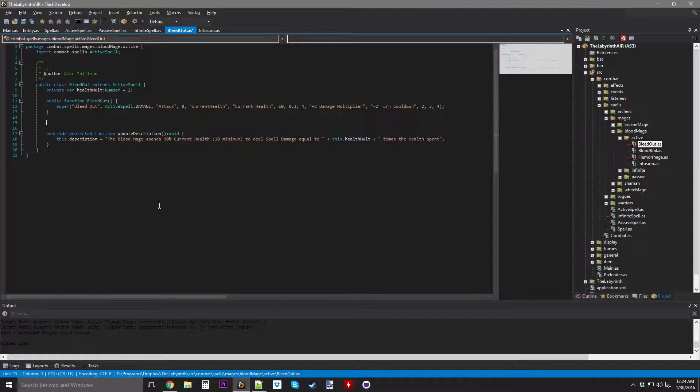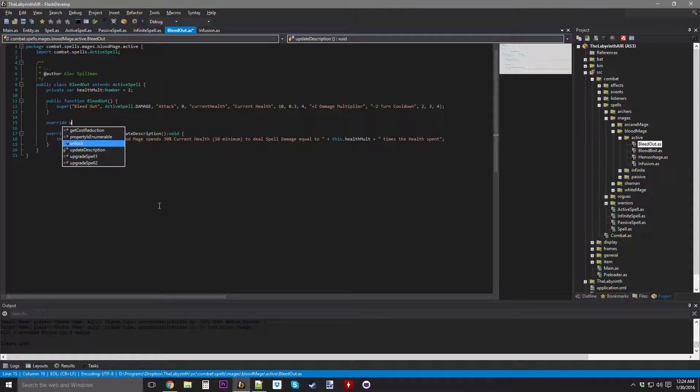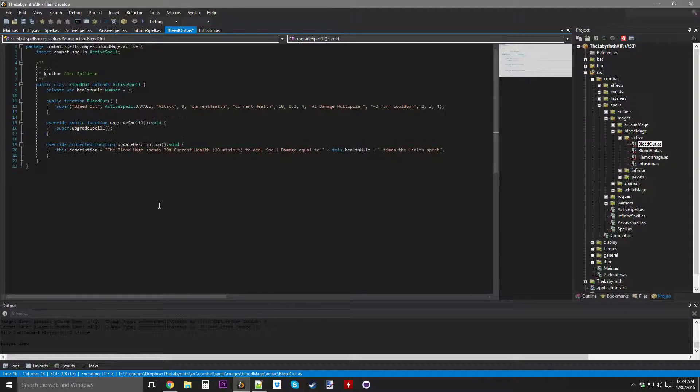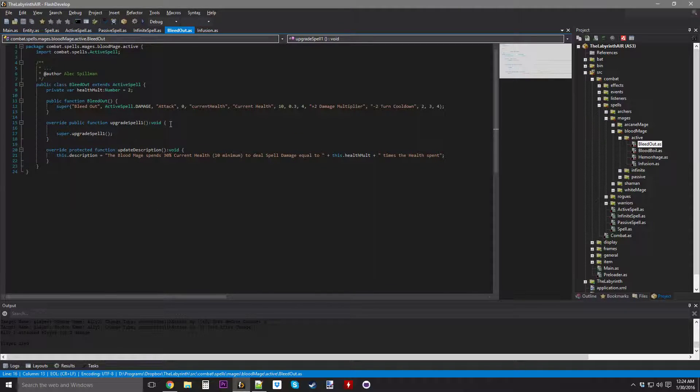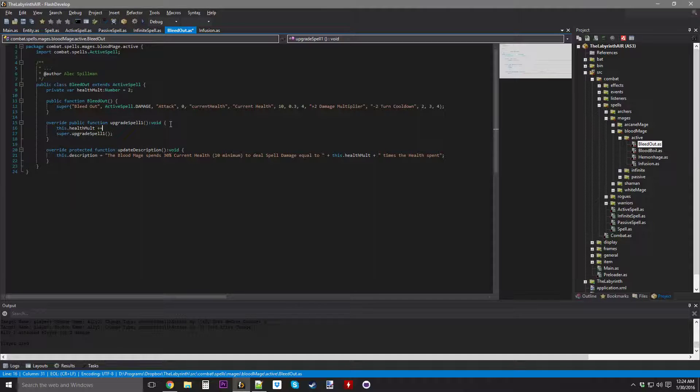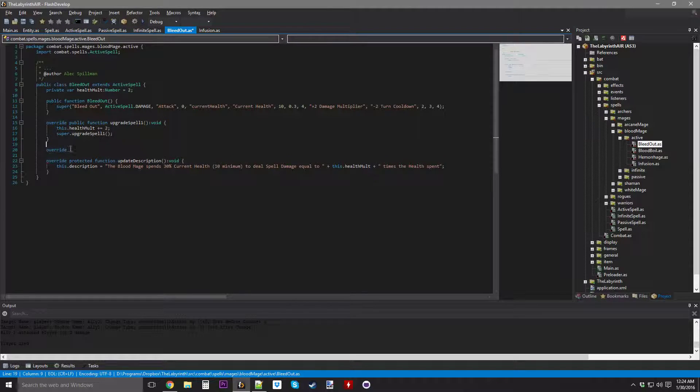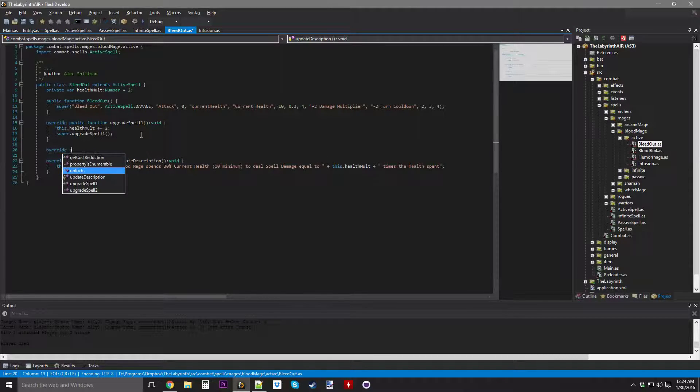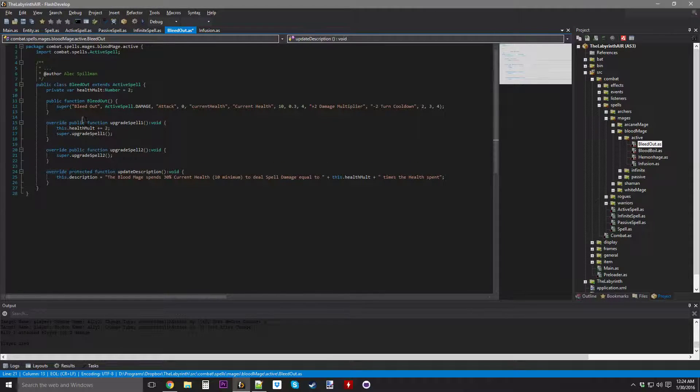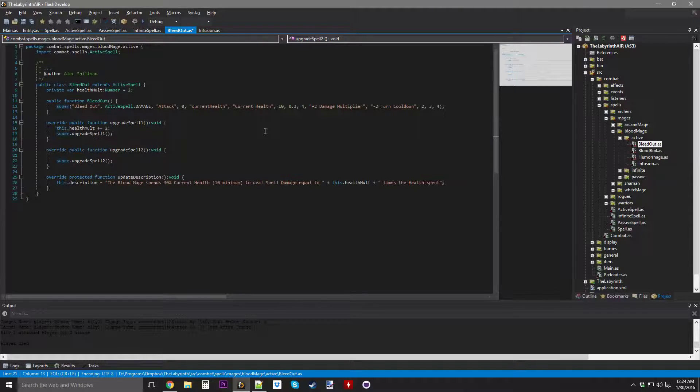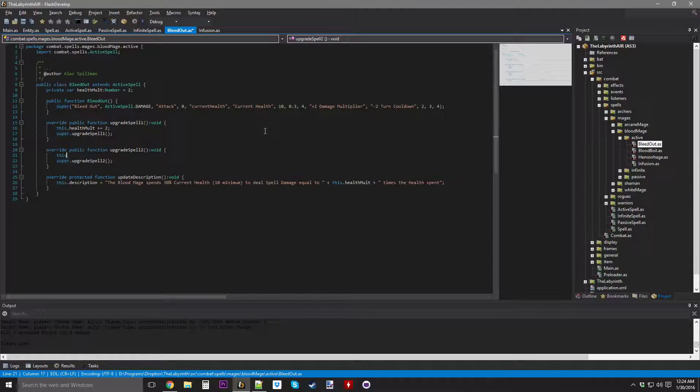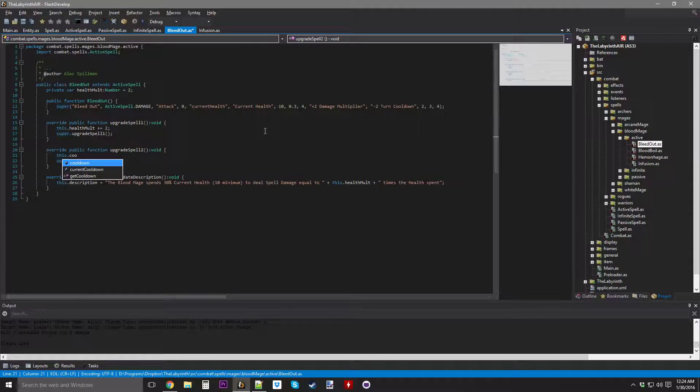We're going to Override Upgrade Spell 1, and this one we increase the Damage Multiplier by 2. I did the Override a little bit too close to the other one. Upgrade Spell 2, this one reduces the cooldown by 2 turns.